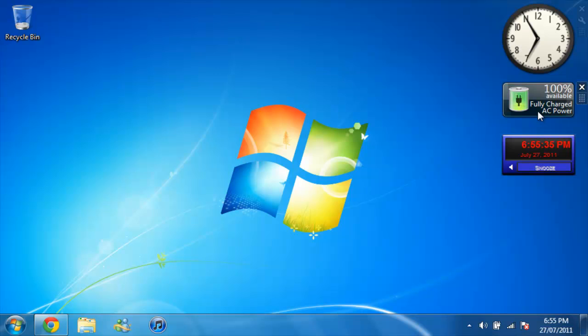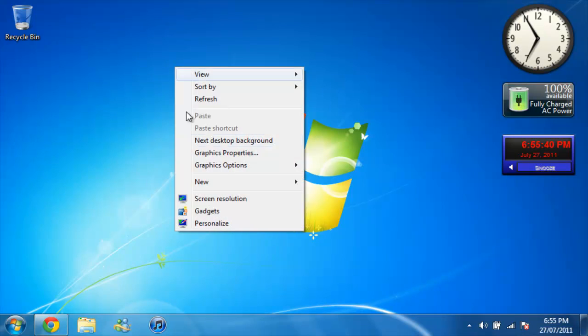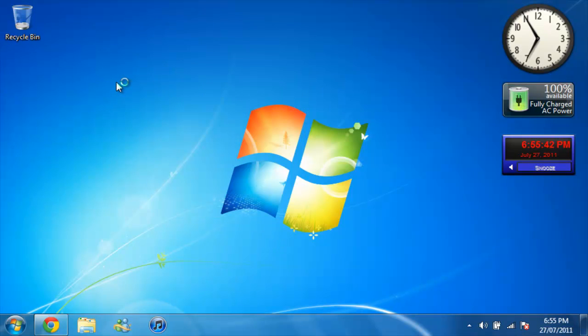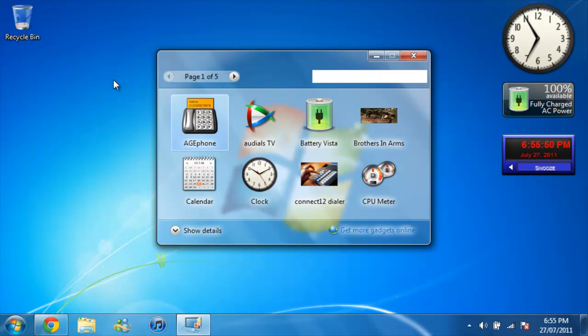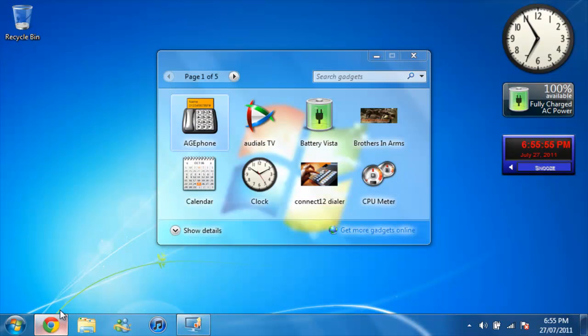All you're gonna do is just right-click your screen and go into gadgets. Once it opens up, just go to get more gadgets online and click that.